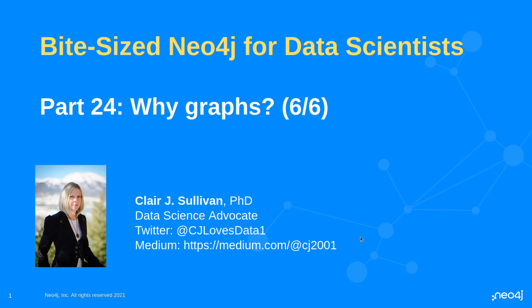So let's take a step back here. We're going to ask ourselves that fundamental question. We've seen comparisons of the two, but now we're going to really get to the foundation of why graphs. Why would I want to use a graph? My name is Claire Sullivan. I'm a data science advocate at Neo4j, and here's how to reach me on the internet.